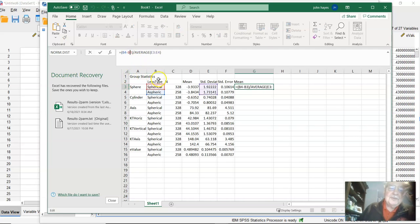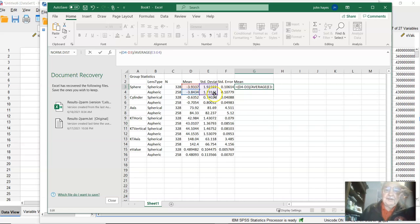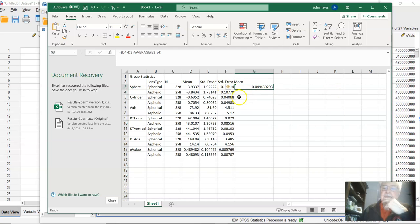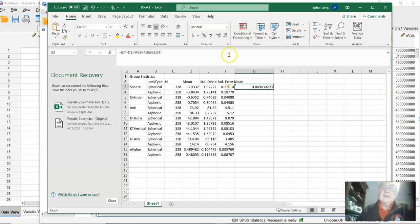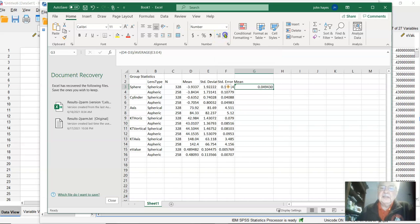It's usually best if you don't try and average two words. So we're going to put the means over the standard deviations. There we go. And then we might want to reduce the number of decimal points, and we do that with this little symbol up here: decrease decimals, increase decimals. Let's take it down to three digits.